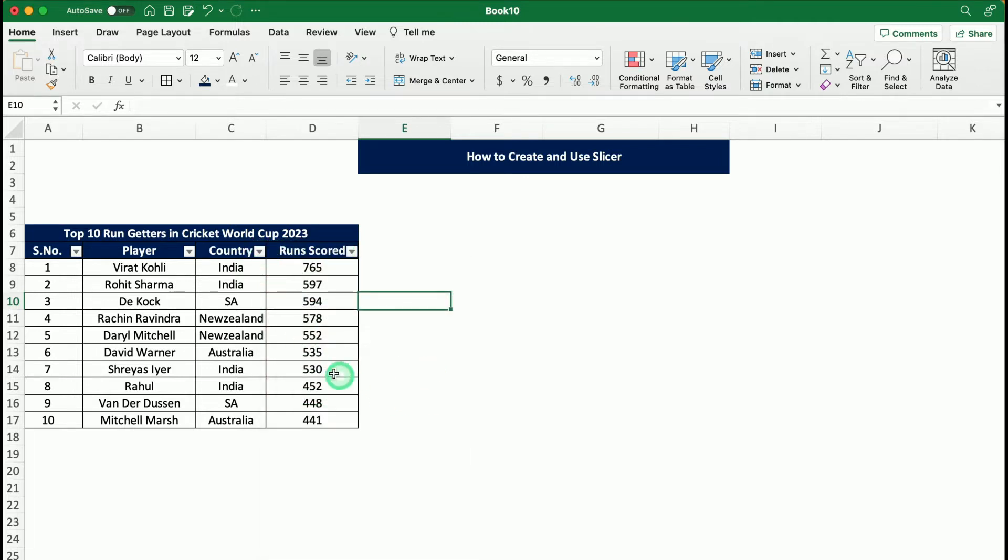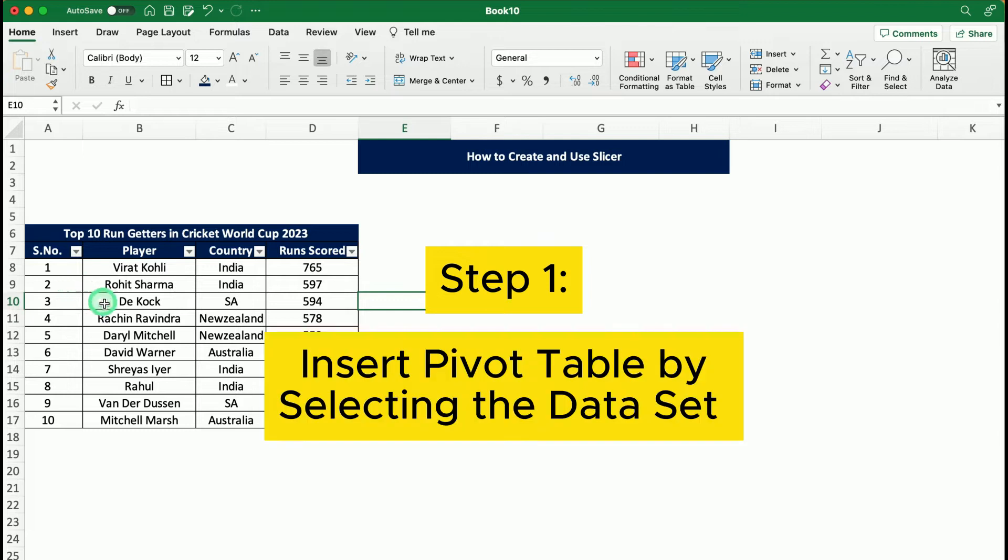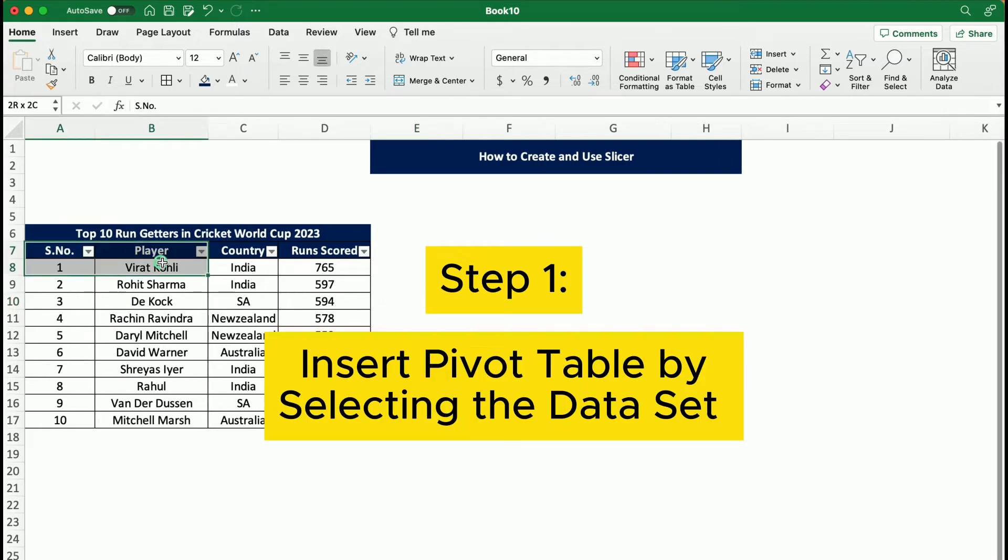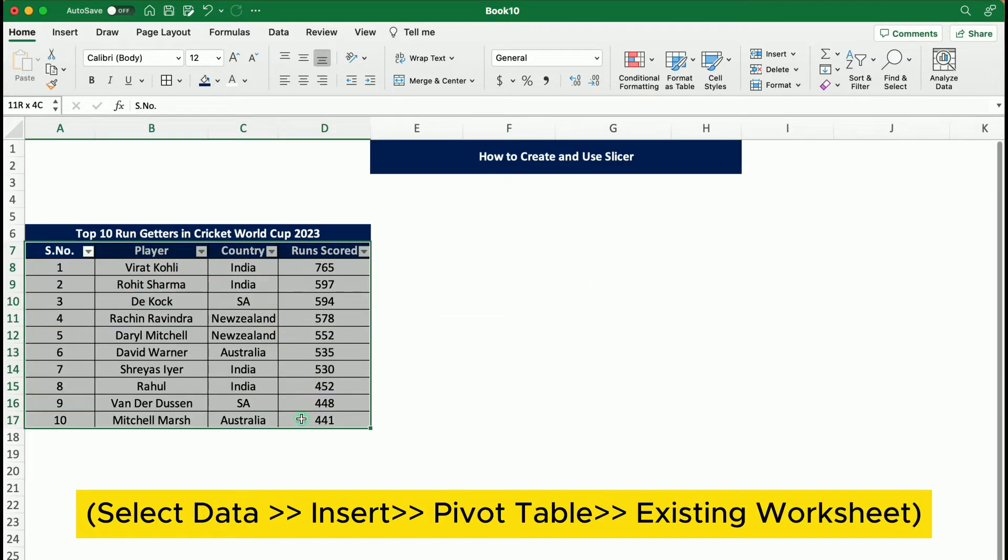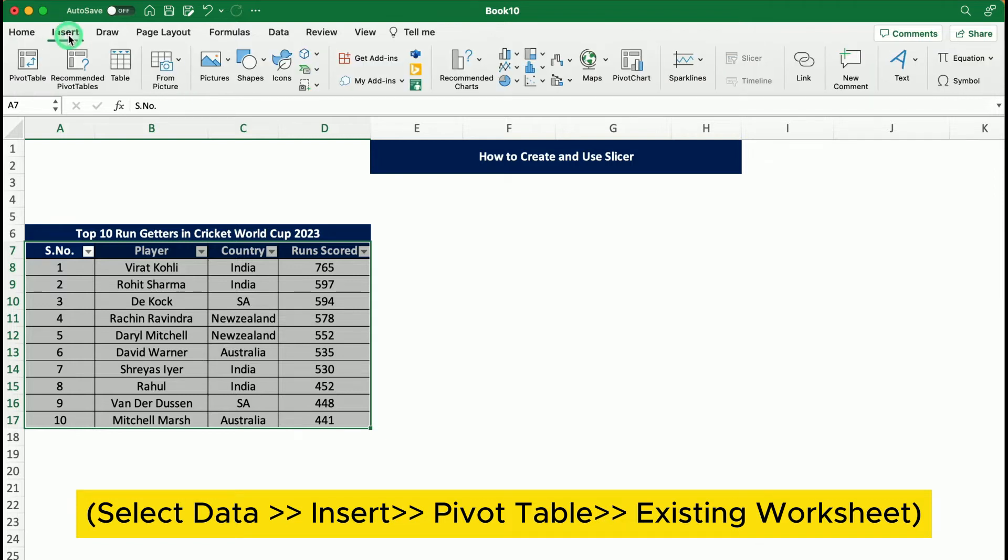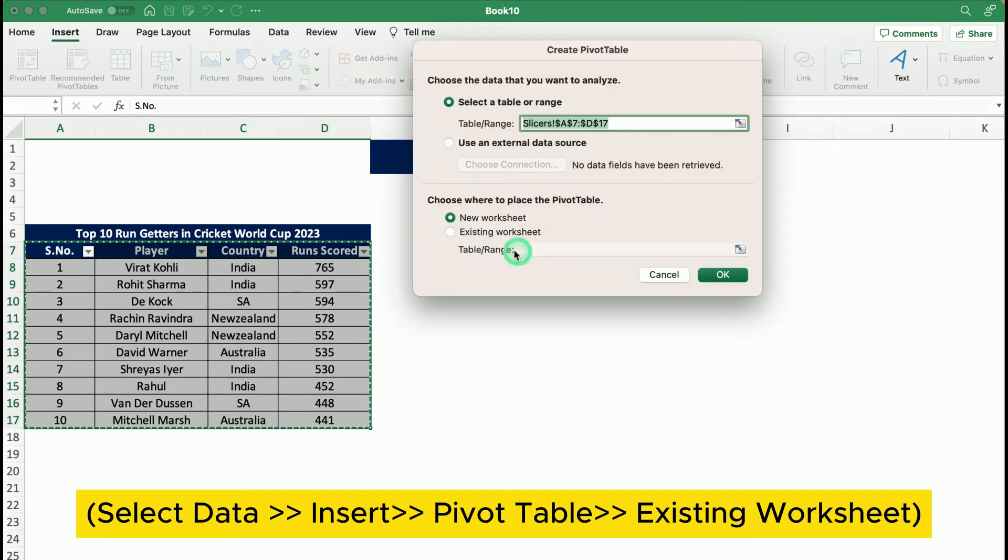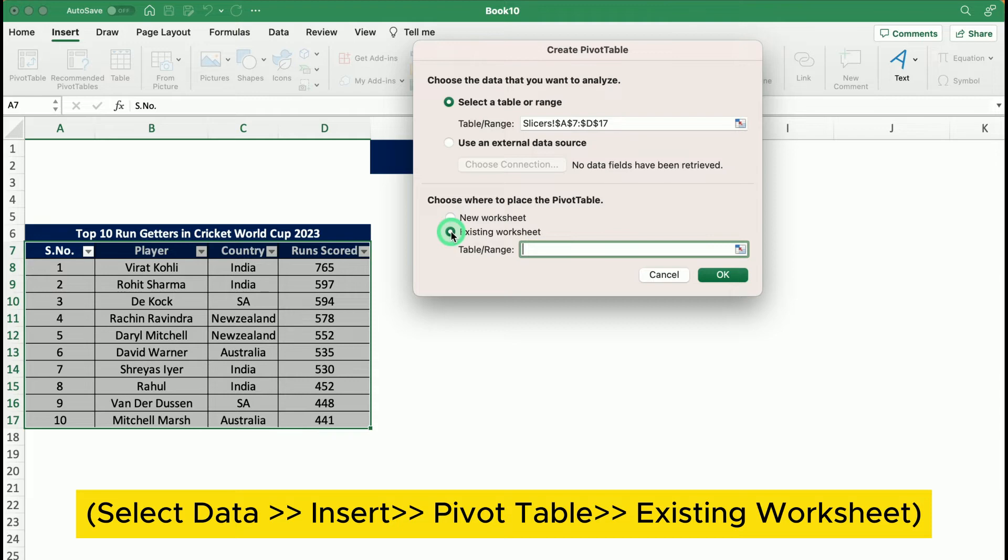What we will do, the first step is insert the pivot table by selecting the dataset. We select the dataset, we go to Insert, we click on Pivot Table and then we choose Existing Worksheet and we enter anywhere. Let's say we enter here.